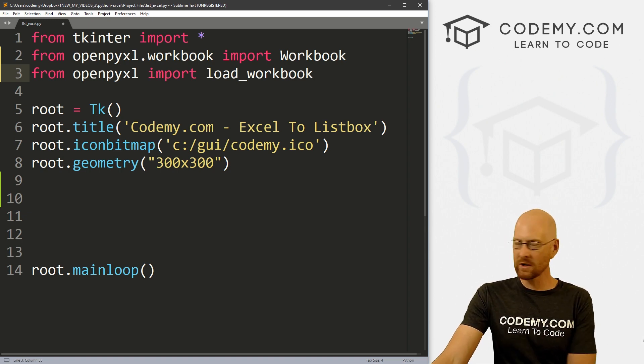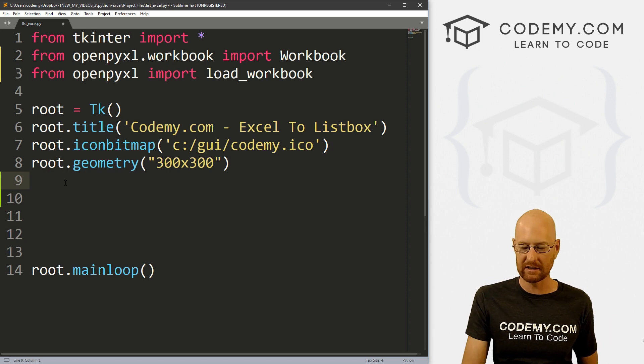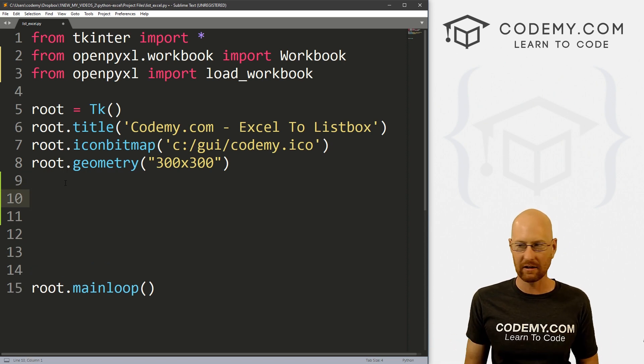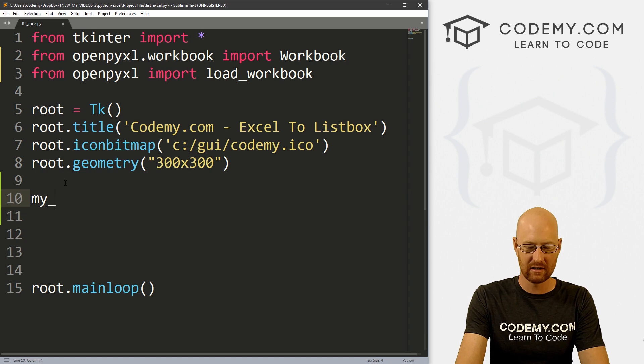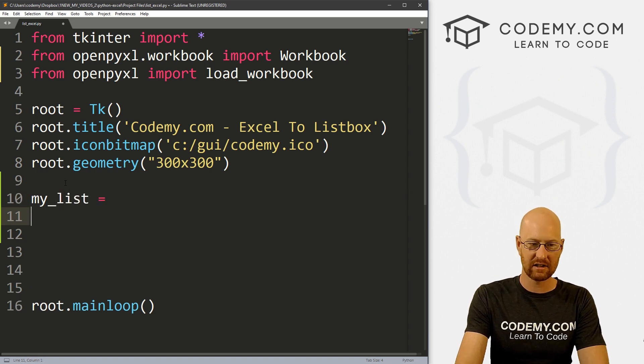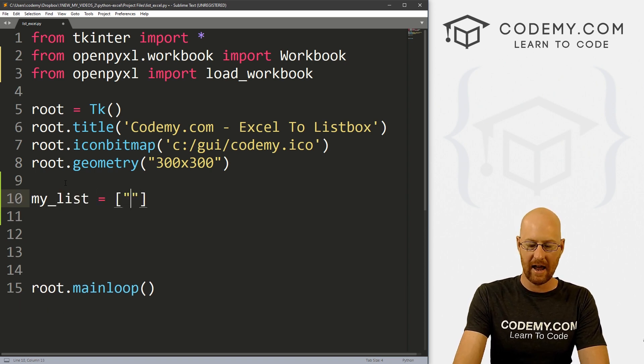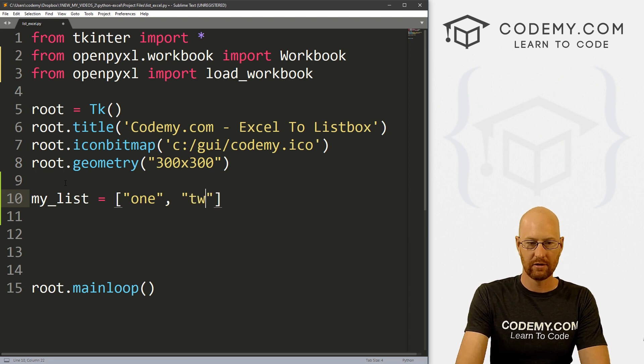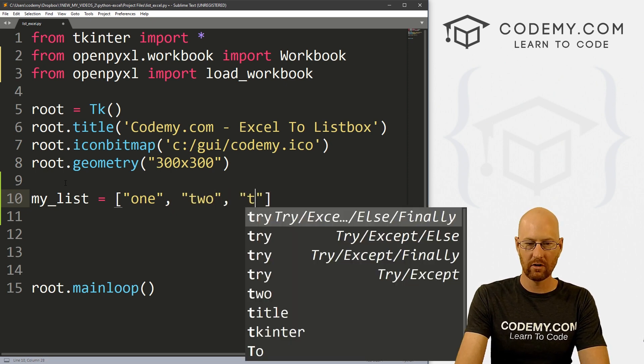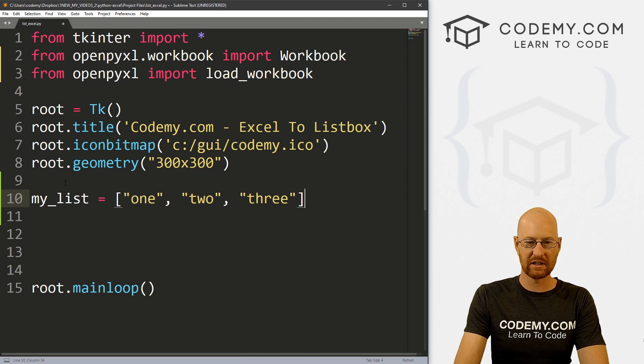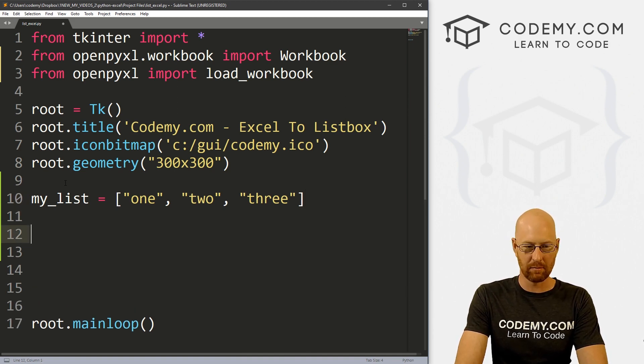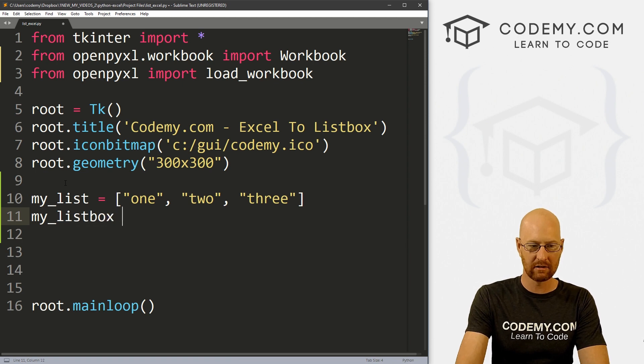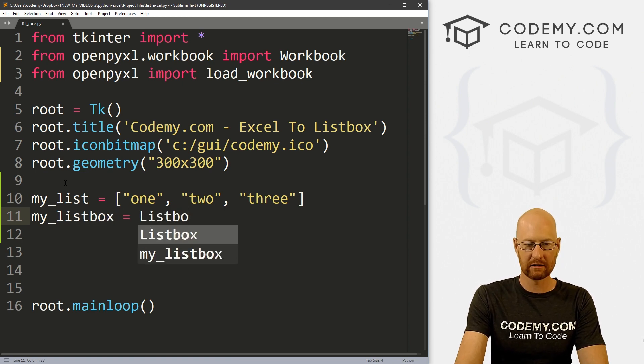So okay, first, let's come down here. And let's just create a quick listbox the old way, without using Excel at all. So I'm going to create a list, I'm just going to call it my_list. And this is just going to be a Python list. And let's just go one, two, three. So we've got some stuff in a list. And let's create a little listbox. And let's call this my_listbox. And this is going to be a Listbox. We want to put it in root.